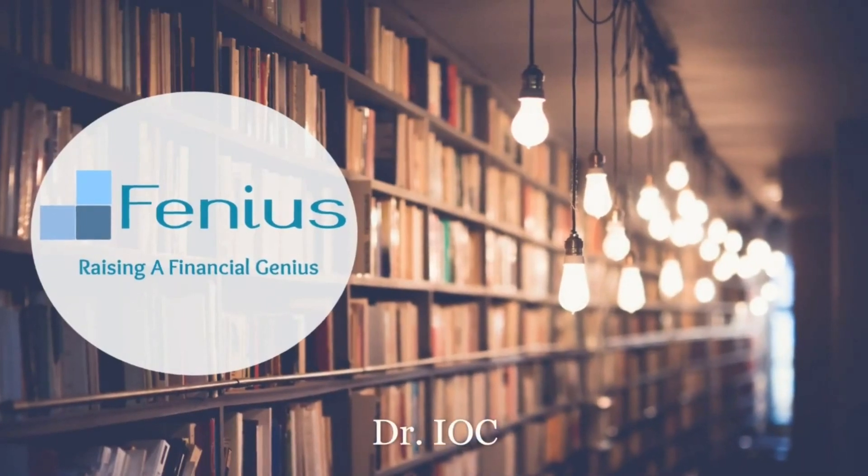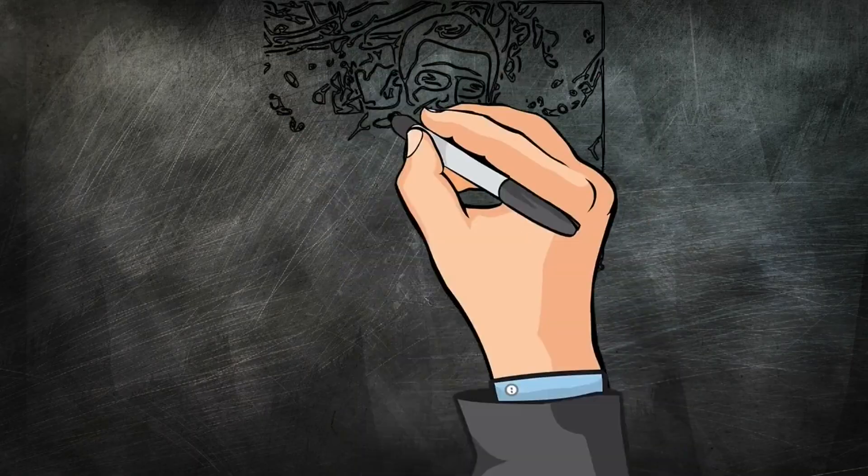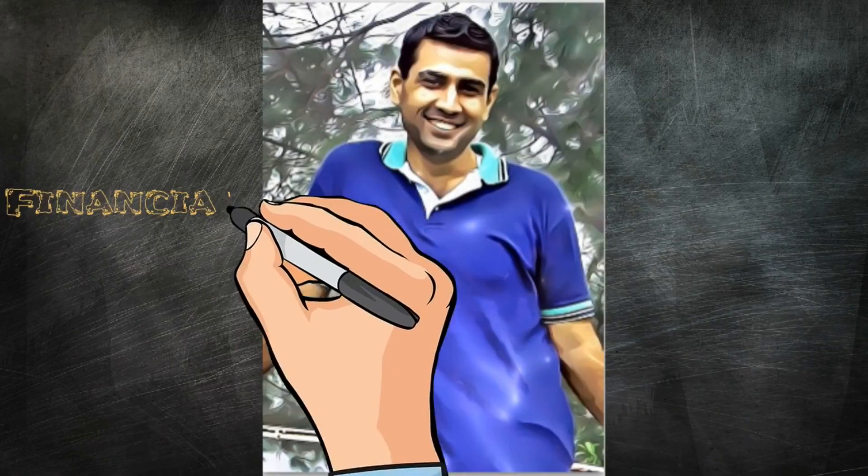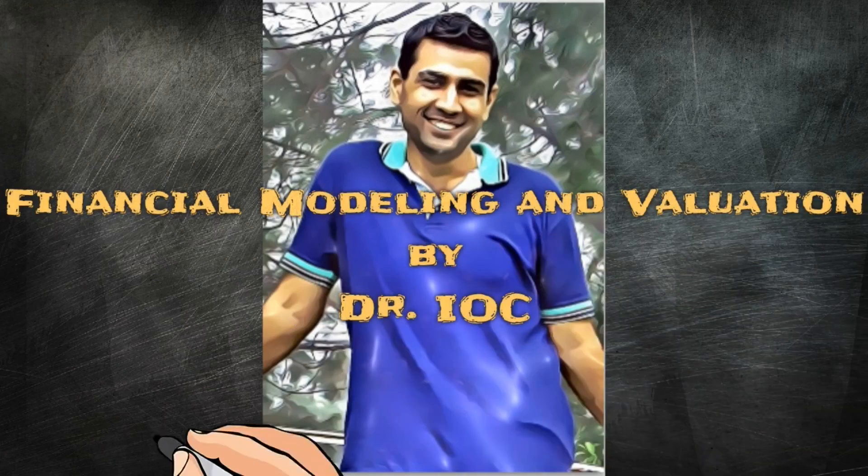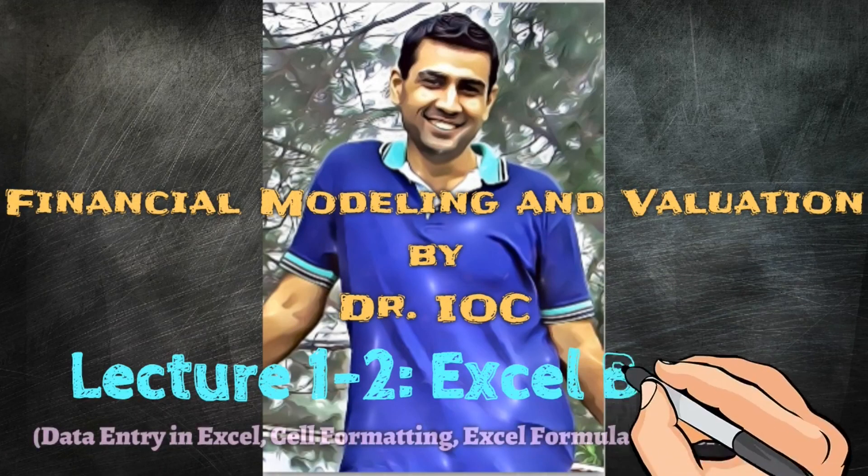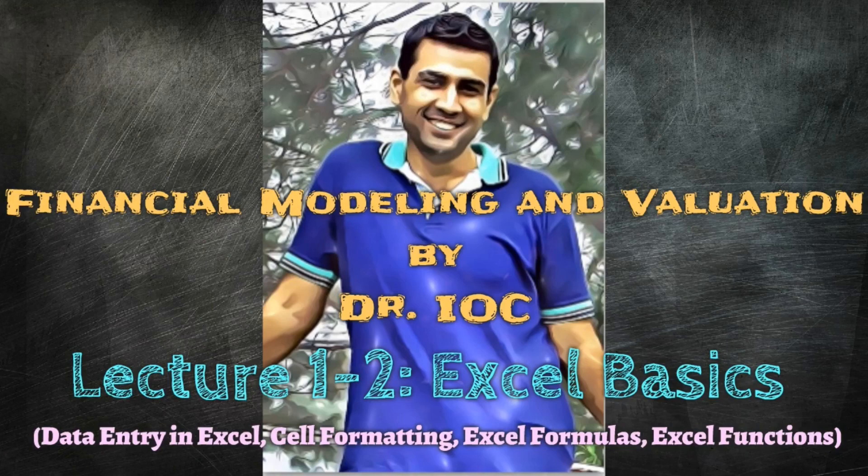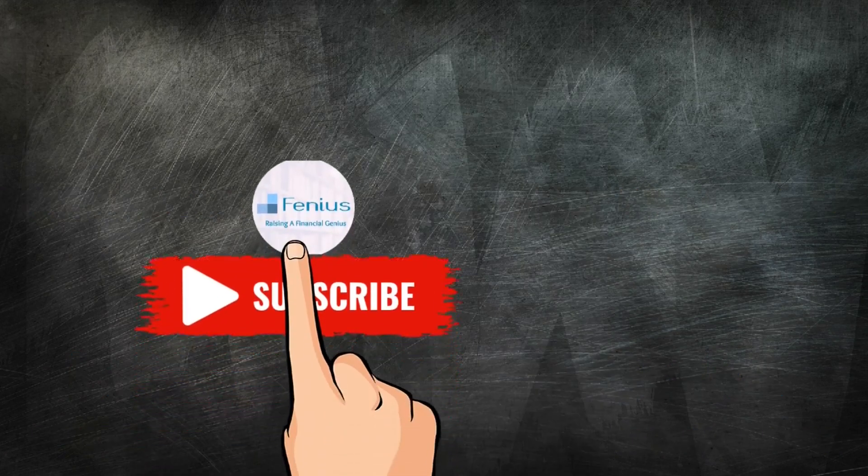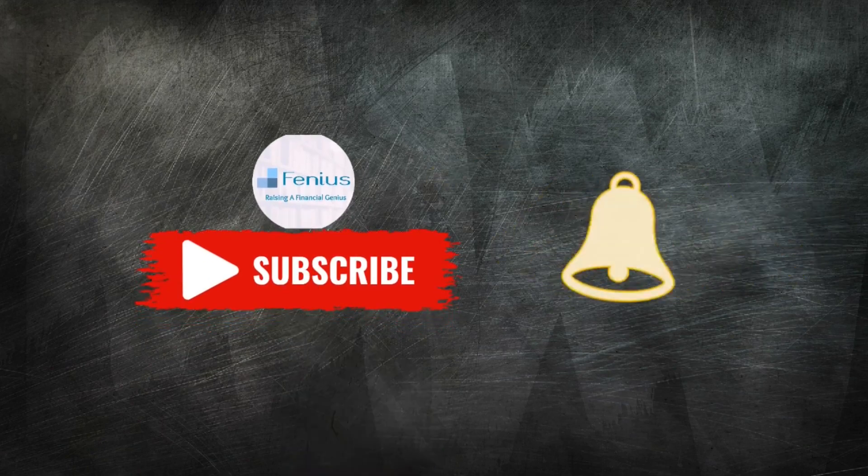Welcome to Phineas again. This video is in continuation of lecture 1, Excel's Basics of Financial Modeling and Valuation course. In today's lecture, we'll discuss a few additional elements of basics of Excel. But before we move forward, kindly subscribe to my channel Phineas and press the bell icon for the notification of new videos.